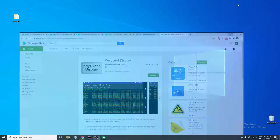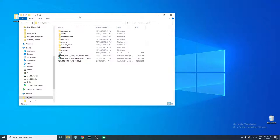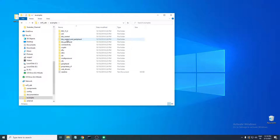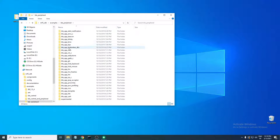Here I have the nRF5 SDK extracted. We're going to locate the examples folder, then go to BLE peripheral, and look at our example which is the BLE app HID keyboard.